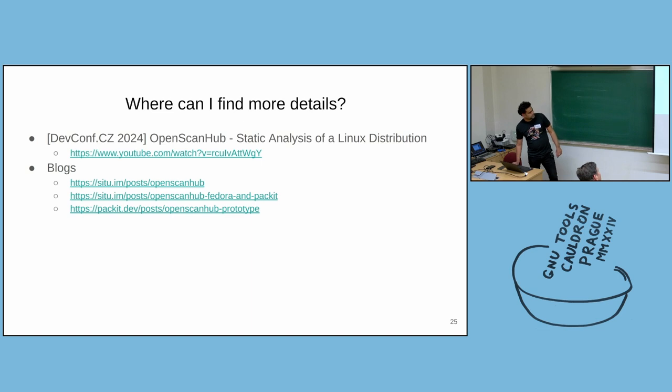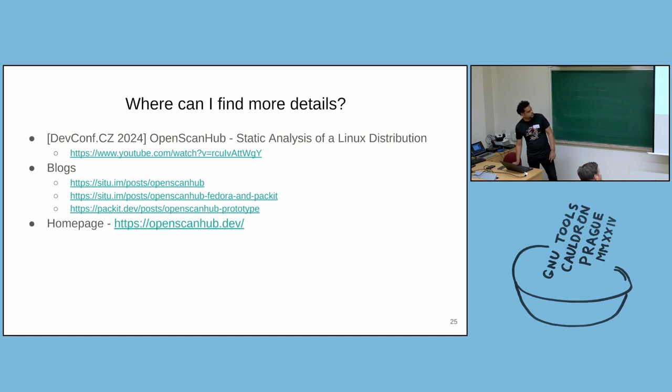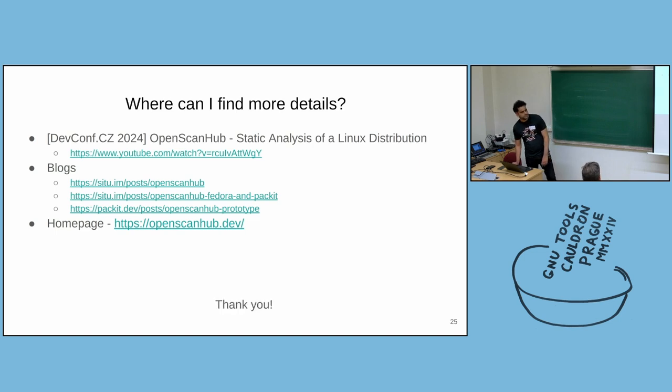And the third one is the blog post from the Packit team when they announced the integration with OpenScanHub. And this is the homepage of the project. And you can find more details there. That's all. Thank you.